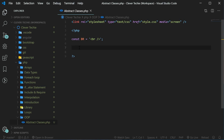An abstract class is a class that must have at least one abstract method. And the abstract method is a method that is defined but its code is not implemented. So it's up to the extending child classes to implement the code of the abstract method.